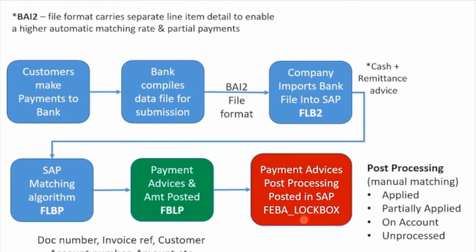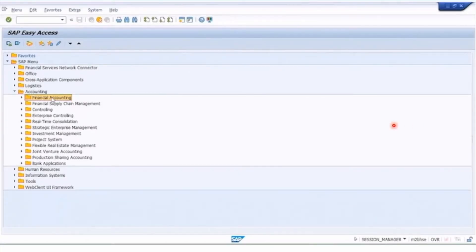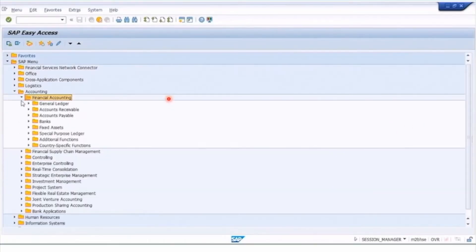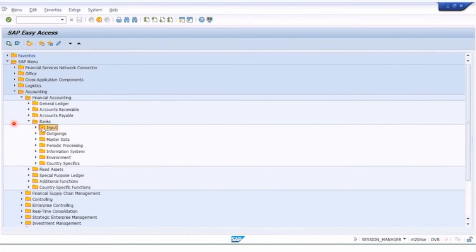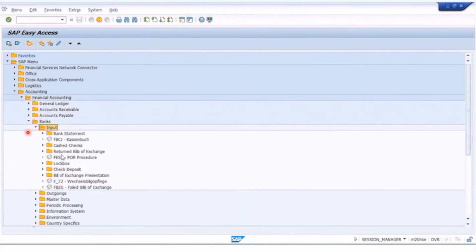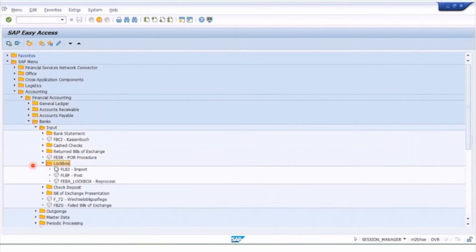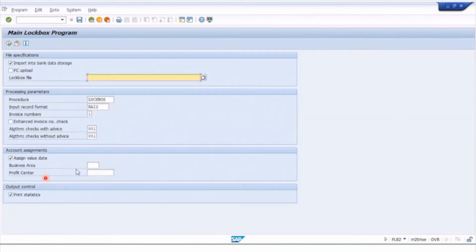To import the lockbox file, we go into financial accounting under the accounts receivable menus. We navigate to the banks menu, then to input — because we're receiving money, not output — and we have a specific lockbox file area here for import, post, and post-process. In the import step you can also post.